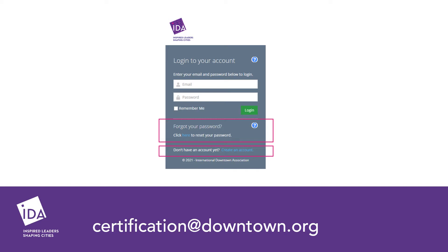On the next screen, log in to your IDA profile. If you do not have a profile in the IDA system, you can create one from this page.